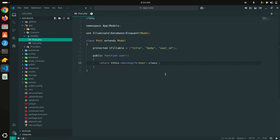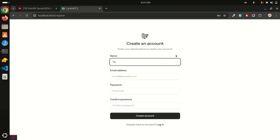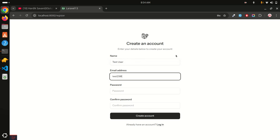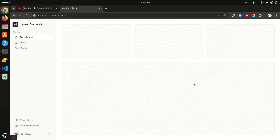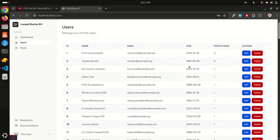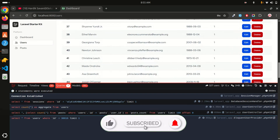Let me register a new test user — test user, test user, test23 — set a password and click Create Account. You can see a simple Laravel dashboard. Clicking on Users loads a list of all users with their post count. I have also installed the Laravel DebugBar — the count query is taking about 6 milliseconds.